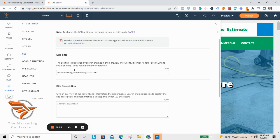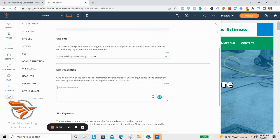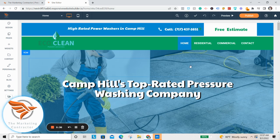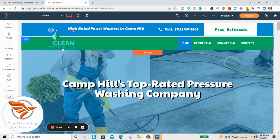Add a little description as well — try to limit it to 320 characters. Now here's what's really cool: look at the site after those updates. You can already see the customizations — 'High-rated power washers in Camp Hill,' the phone number, the logo has been added, and 'Camp Hill's top power washing company' is already showing.